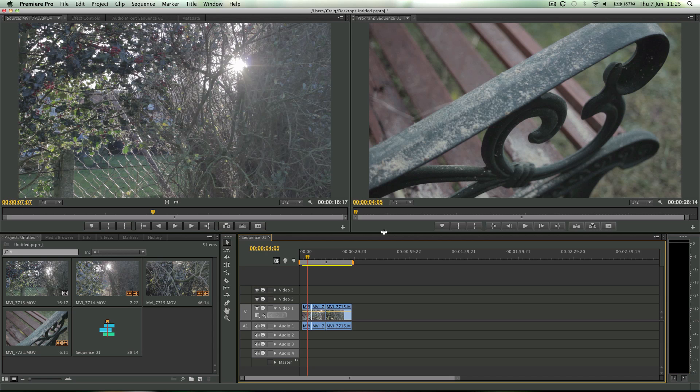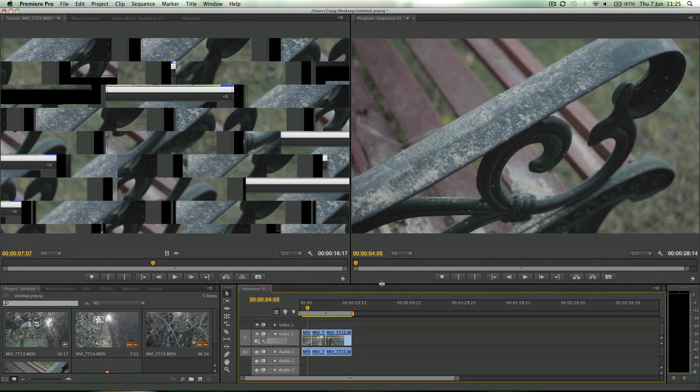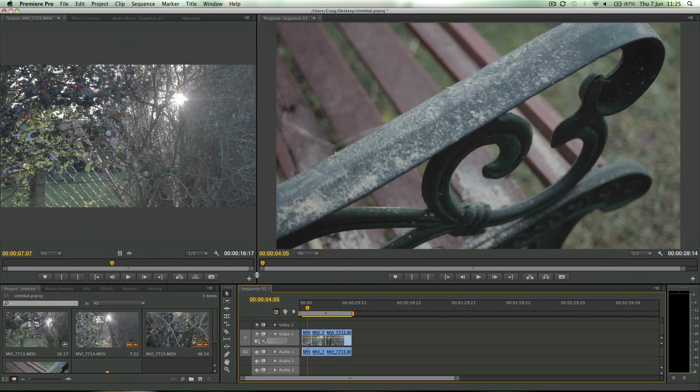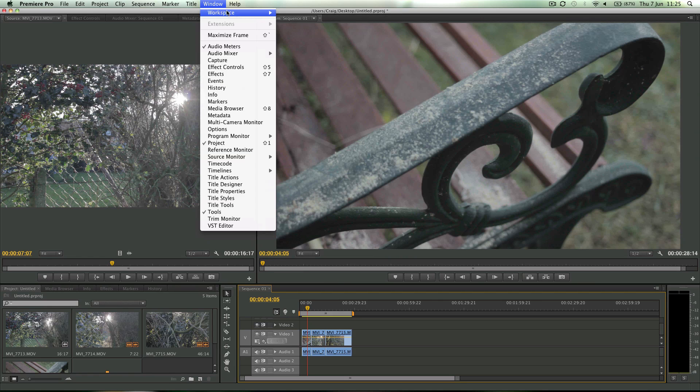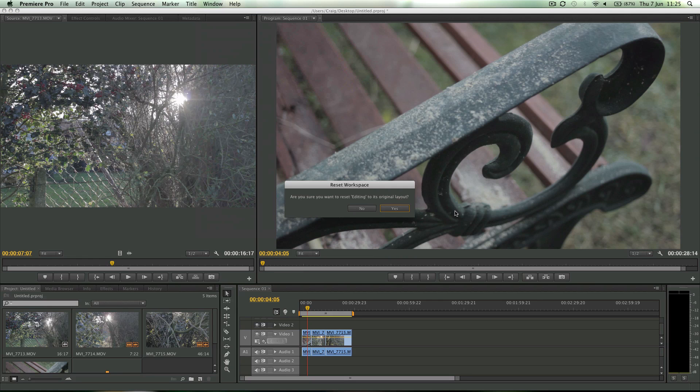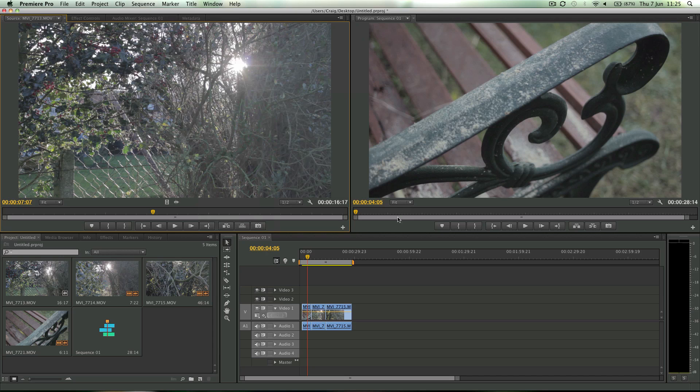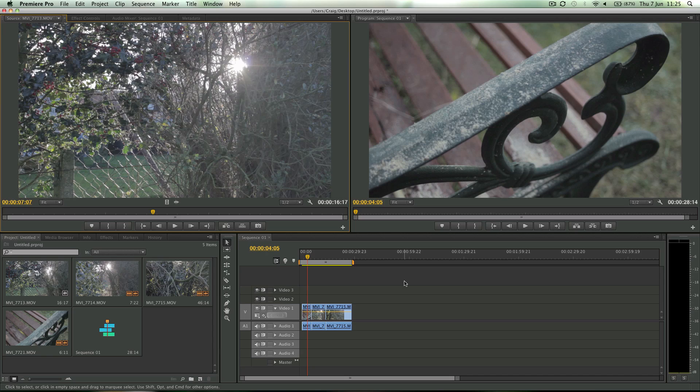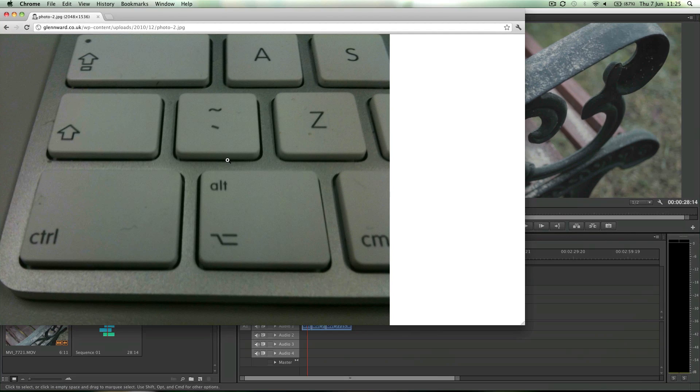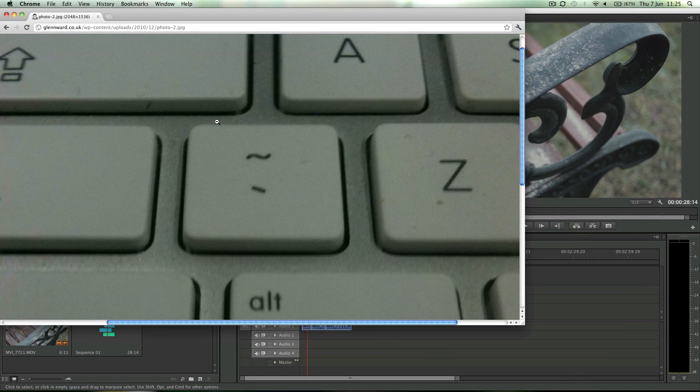Well, in the past you could either try and drag out this window to as big as possible, or reset this workspace. In previous versions we've had the option to press the tilde key, which on your keyboard looks like this.